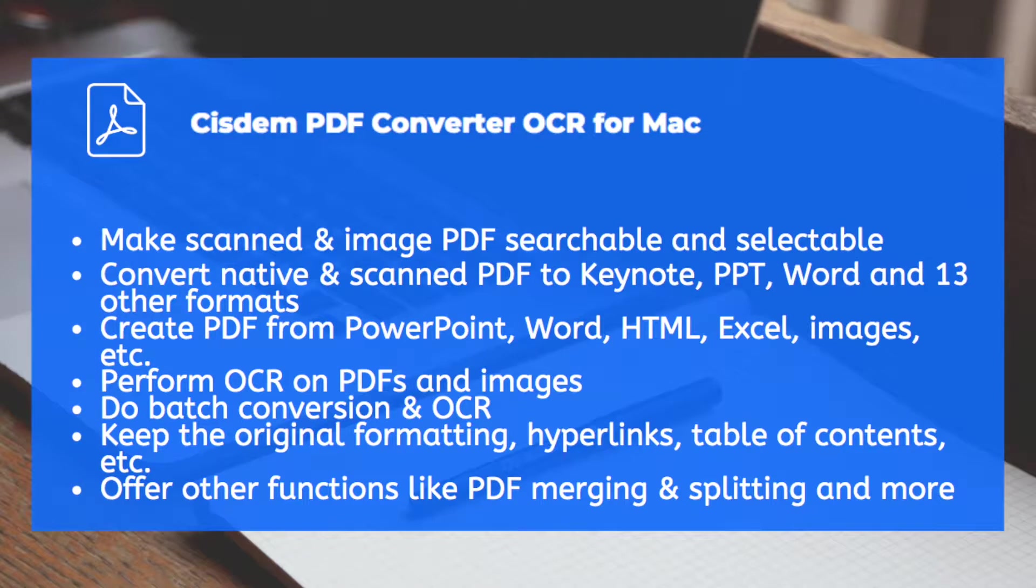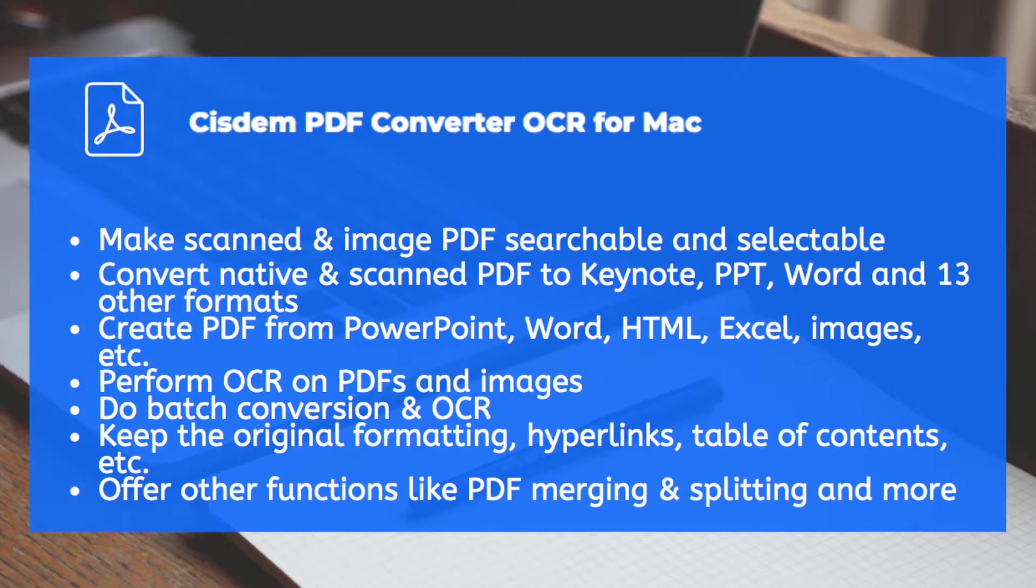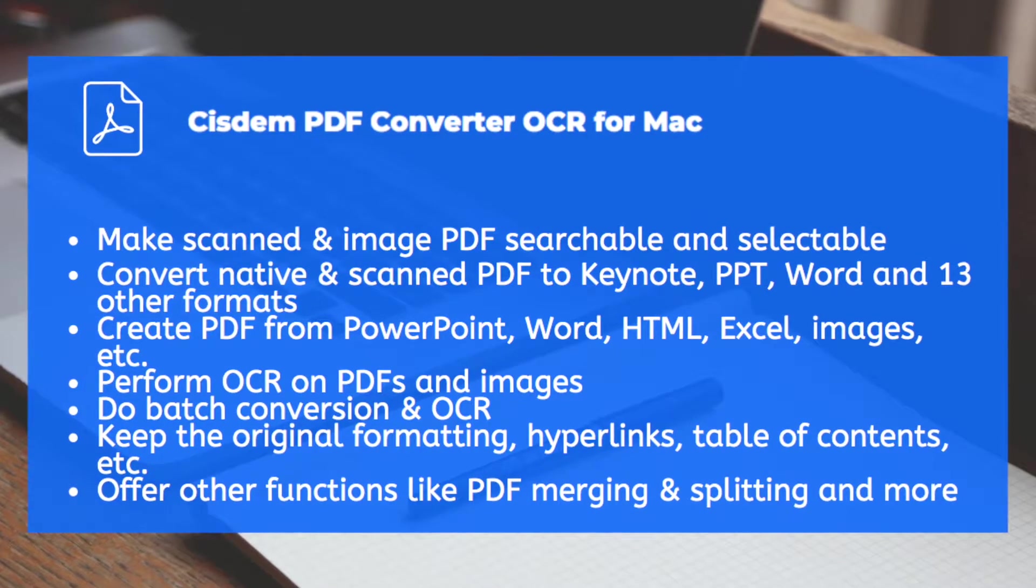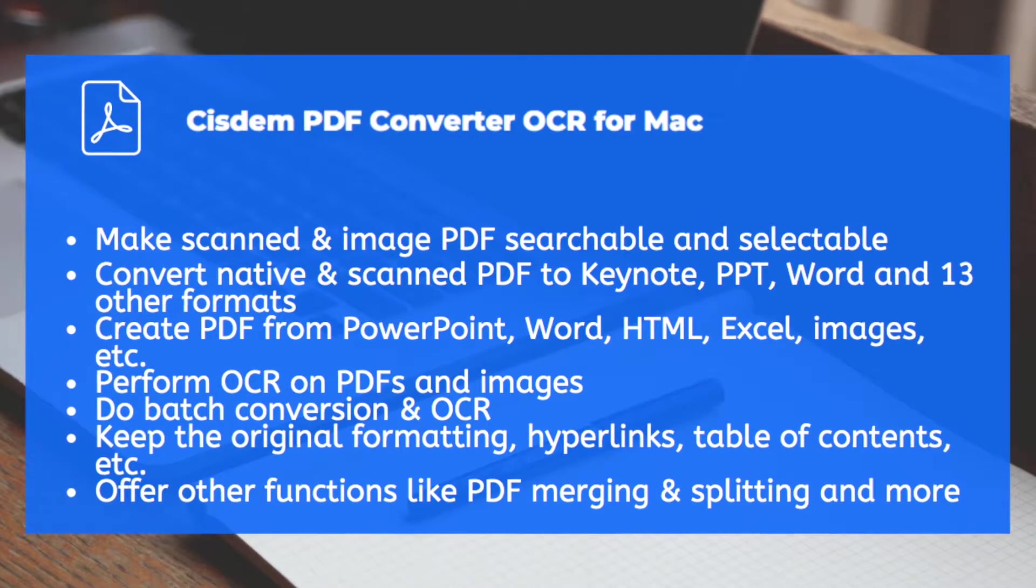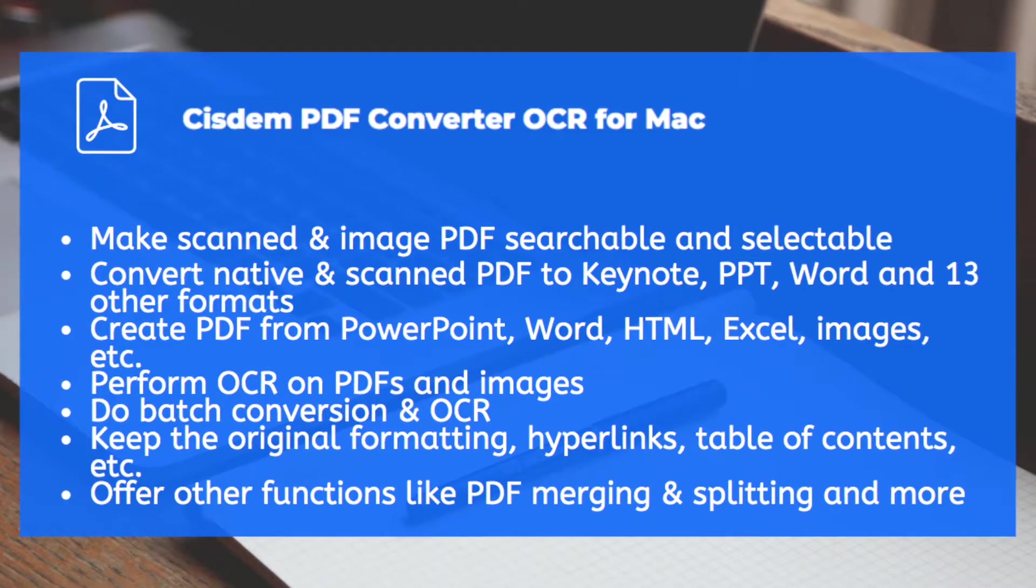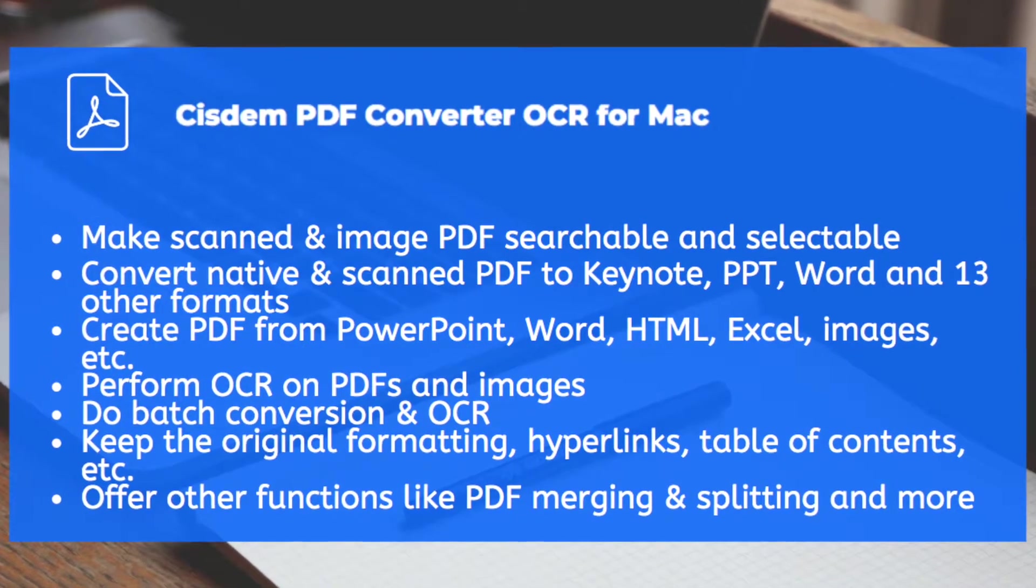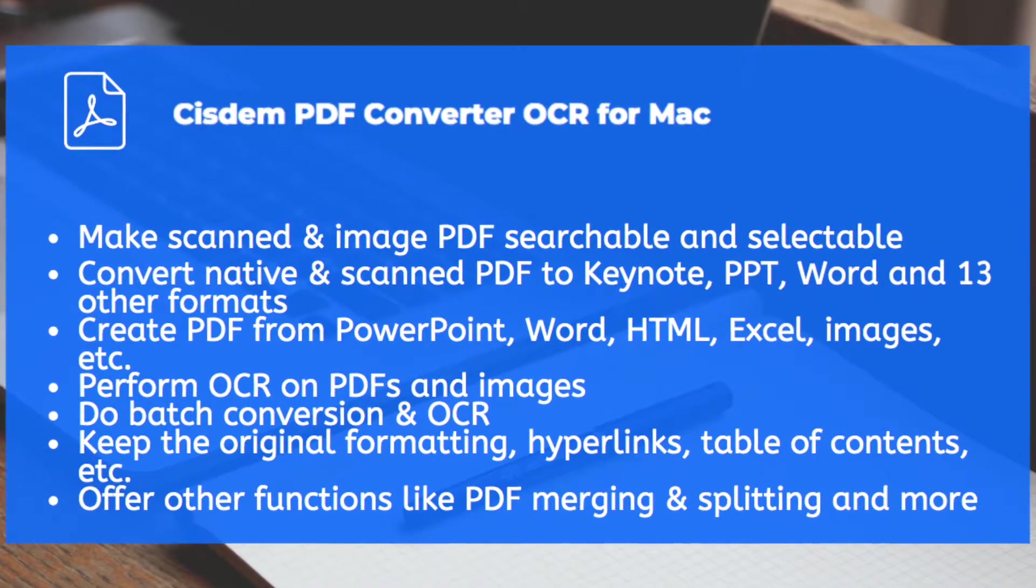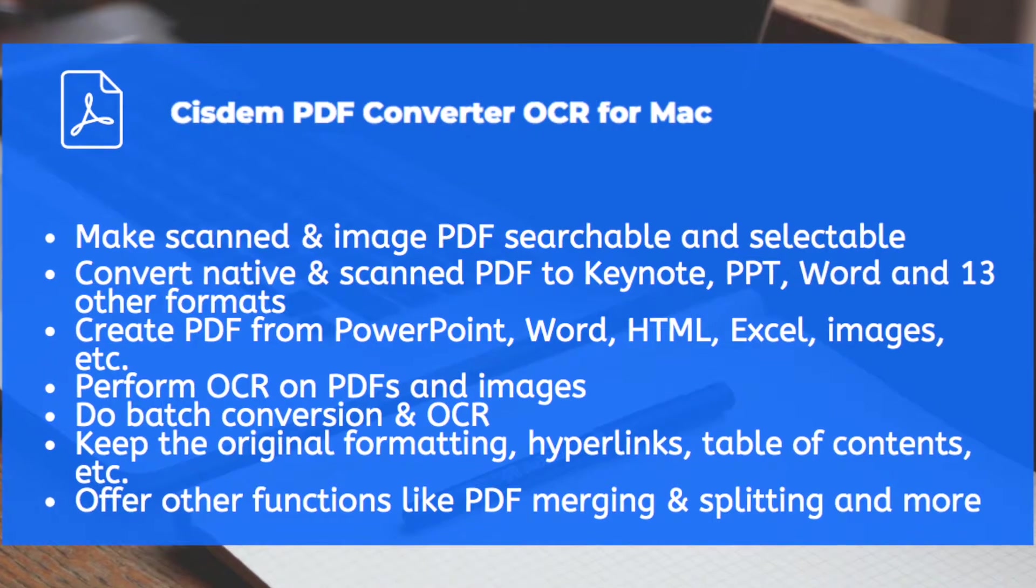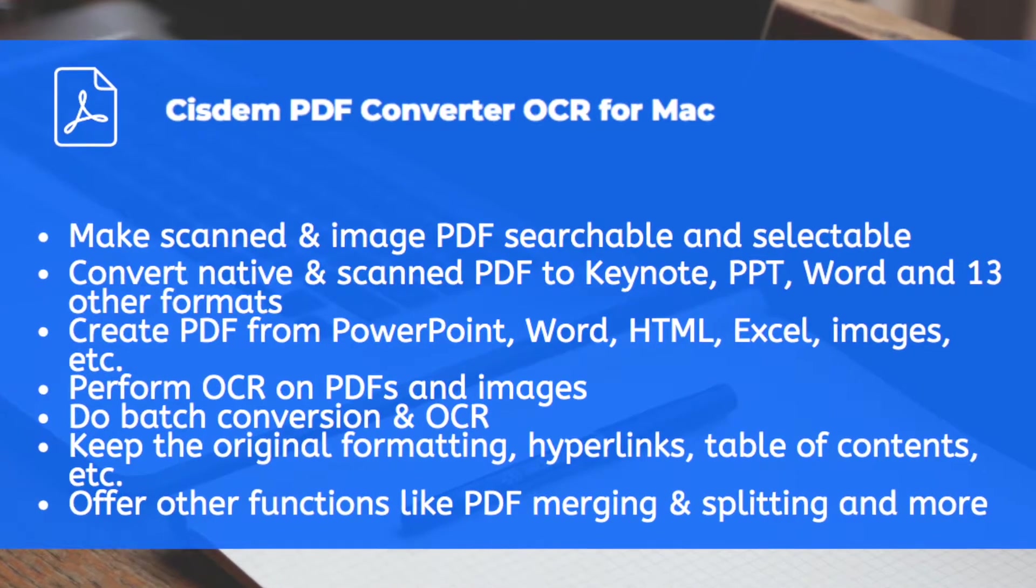The software we will use is System PDF Converter OCR. It can make scanned and image PDF searchable and selectable. Convert both native and scanned PDF to Keynote, PowerPoint, Word, Excel, Epub, and 11 other formats.